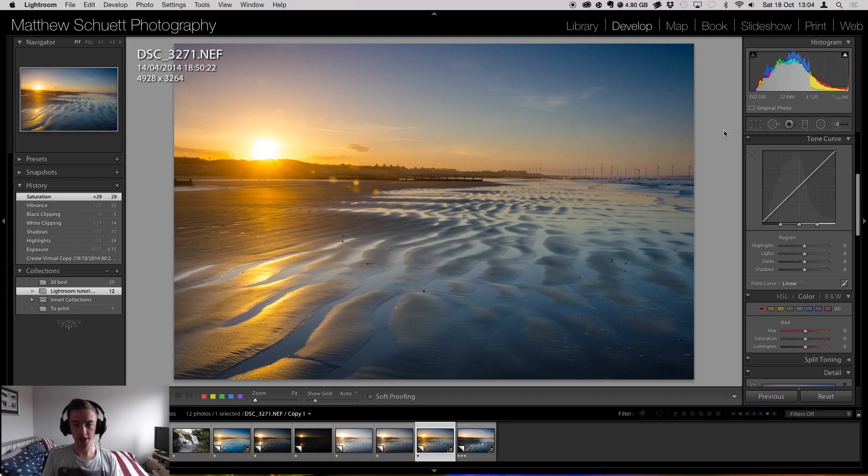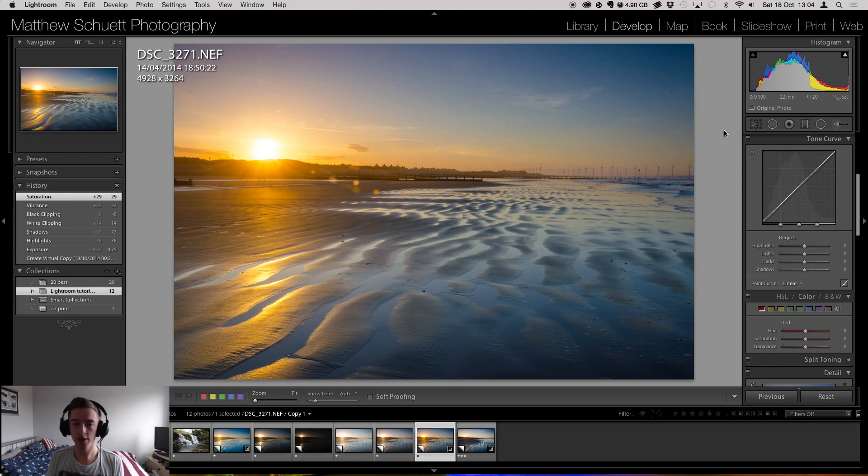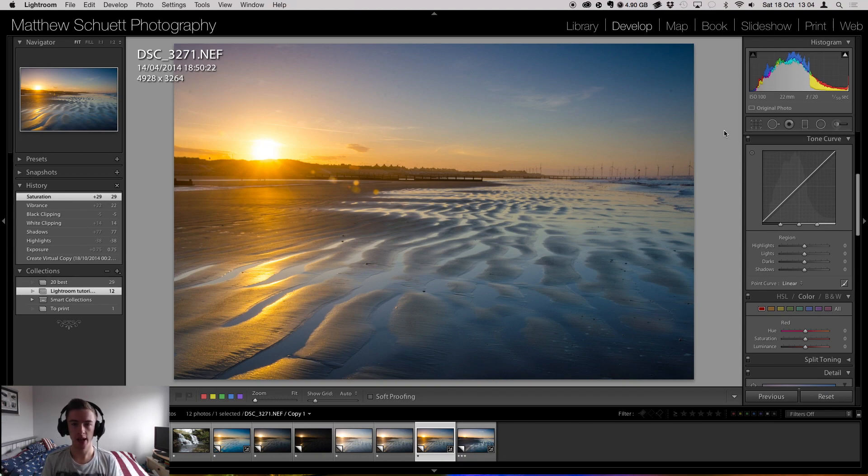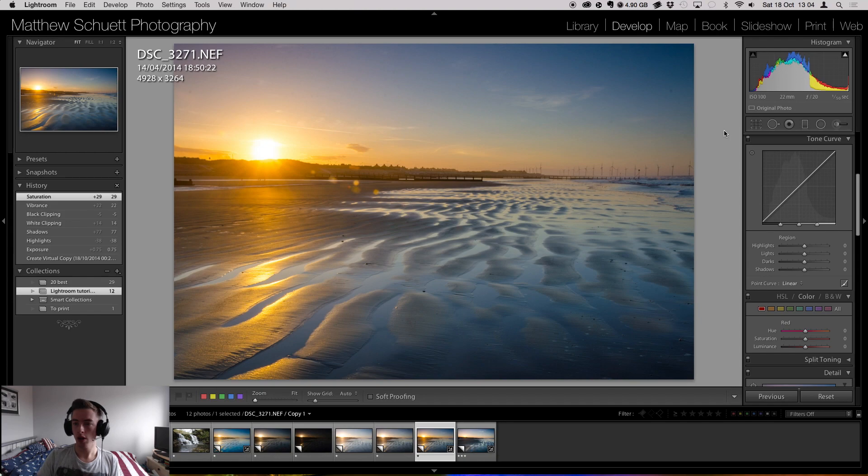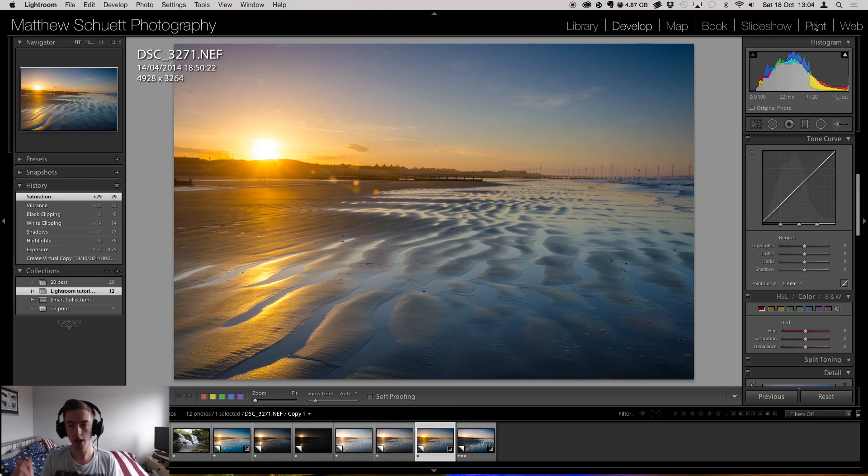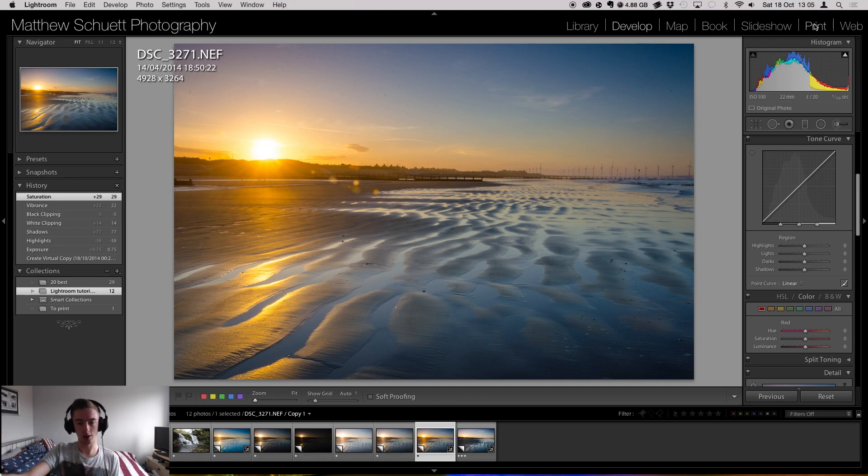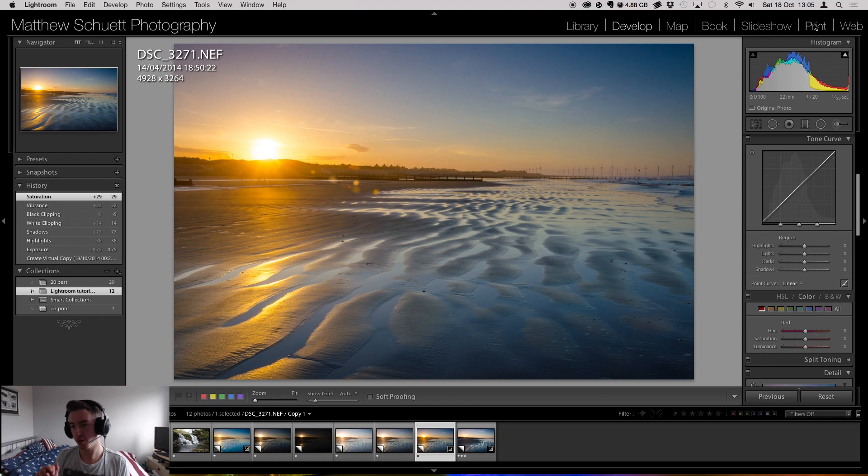Hi guys, how are we doing? So we're on to episode 4 now. Today we're going to be looking at some more specific areas of the bar along the right hand side there. At a later date, as I go through these slowly, I'm going to show you what certain features in some of the other modules like library, book, slideshow and print. I'll be going into those at a later date. Today we're looking at just the stuff in the develop module. So with no further ado, let's get started.